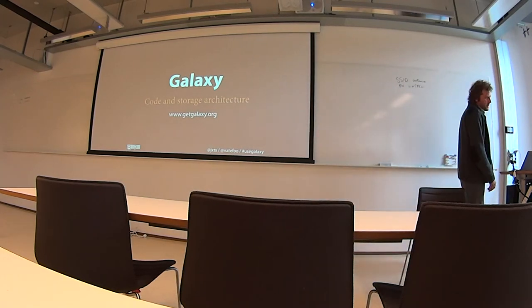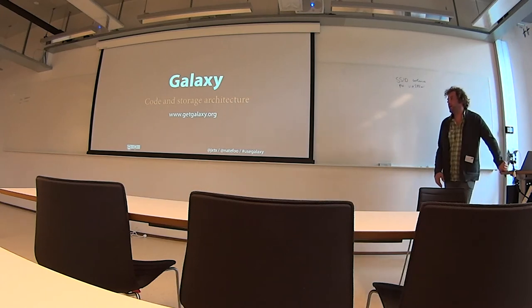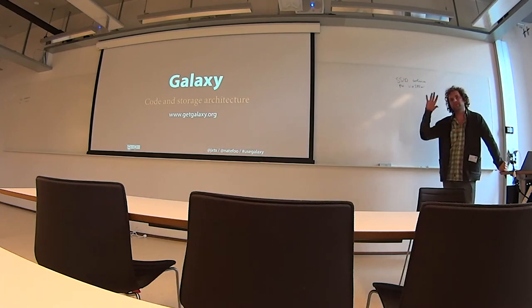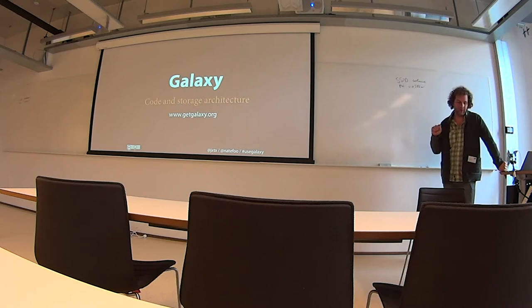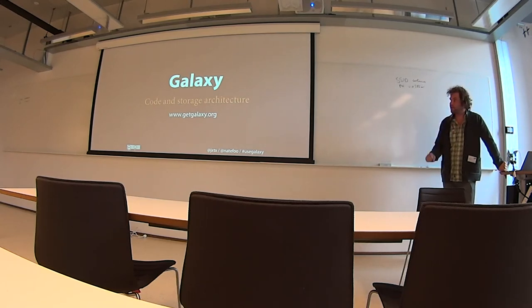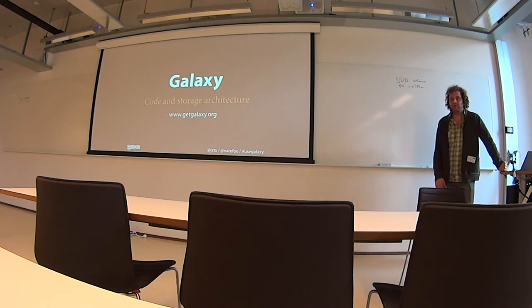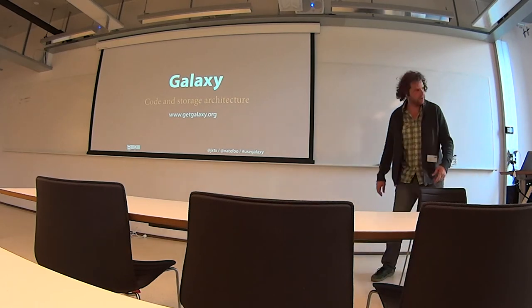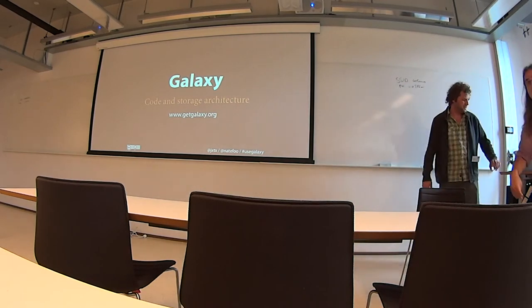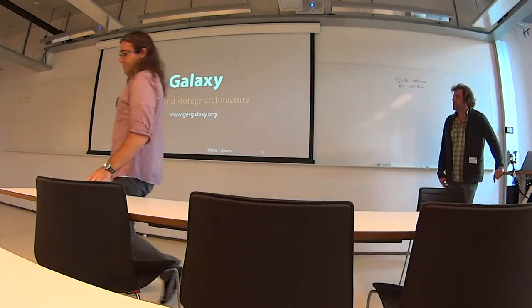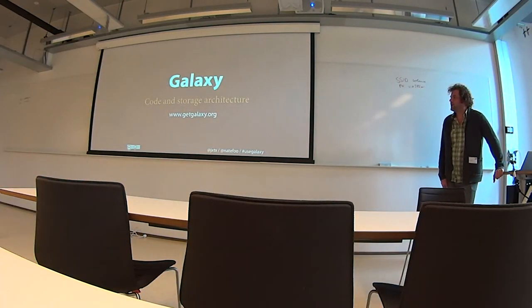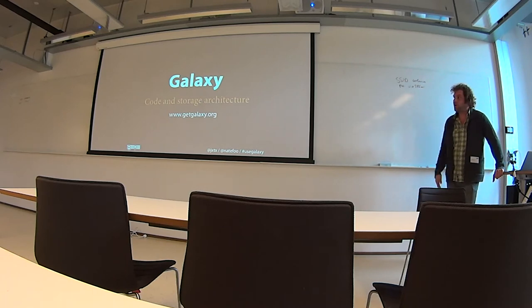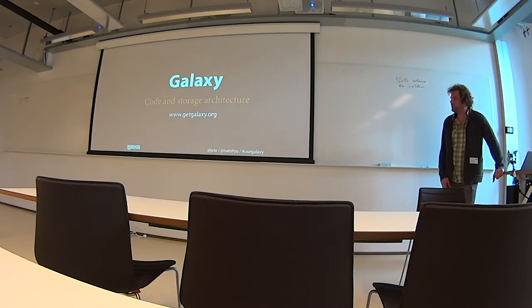What we're going to do is try and take you through how Galaxy is organized from a conceptual level down to how the code is actually organized. Various things on how Galaxy manages storage, how Galaxy manages... You can close the door again. There's a workshop right next door.